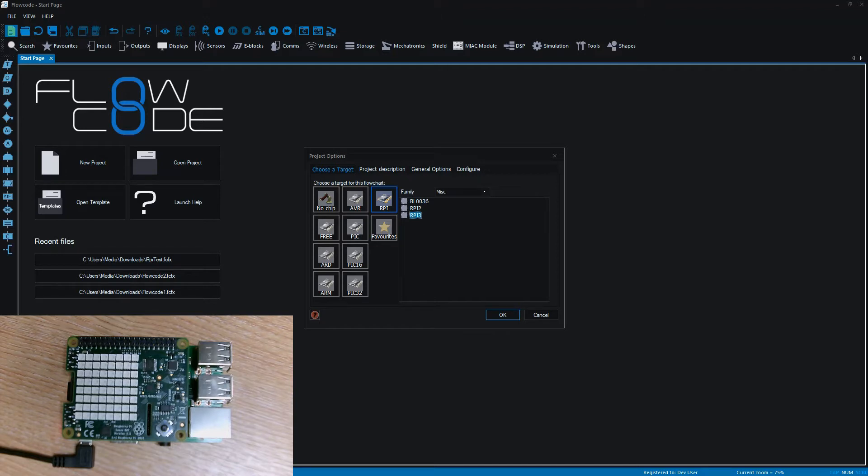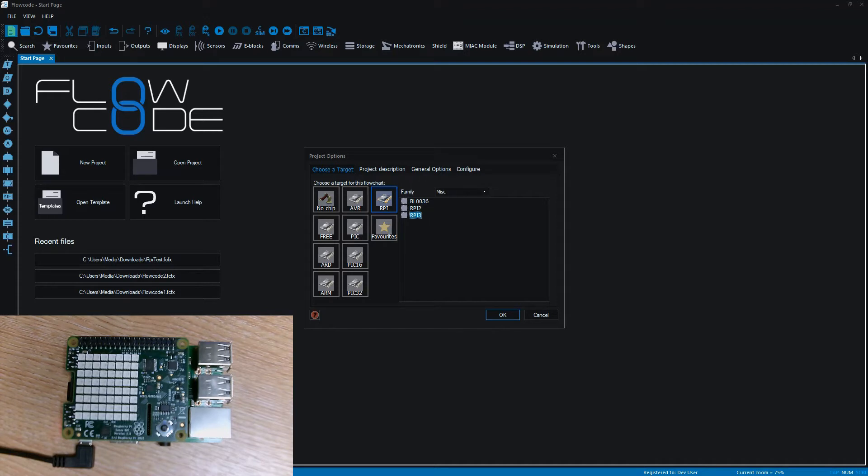We actually acquired this Sense Hat from a space competition, and we've managed to get our hands on it just to do some playing with and make a component around it and make sure that we have the Raspberry Pi up and running correctly.